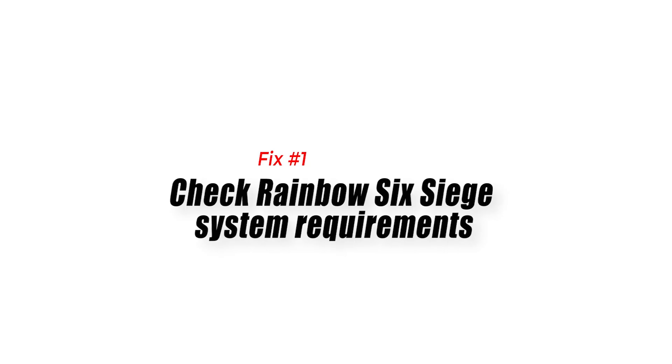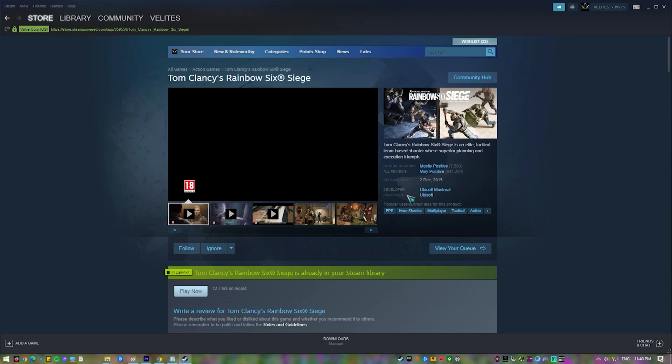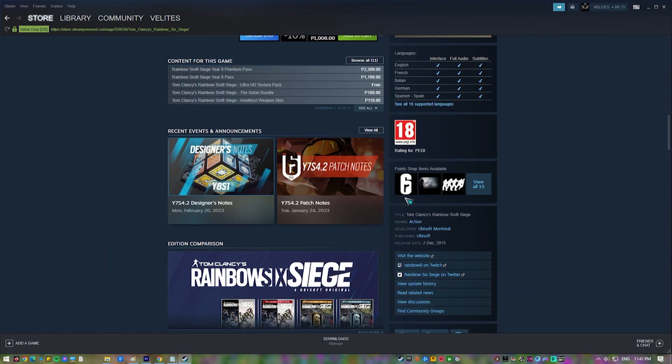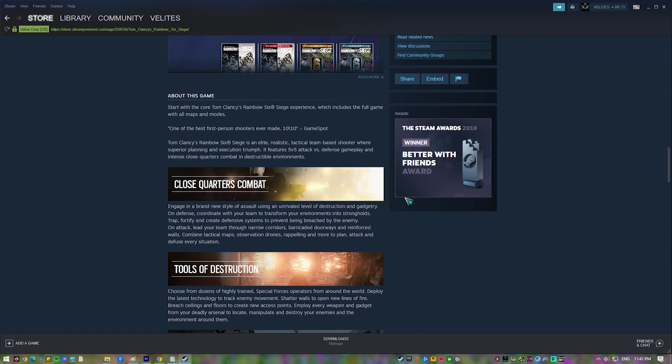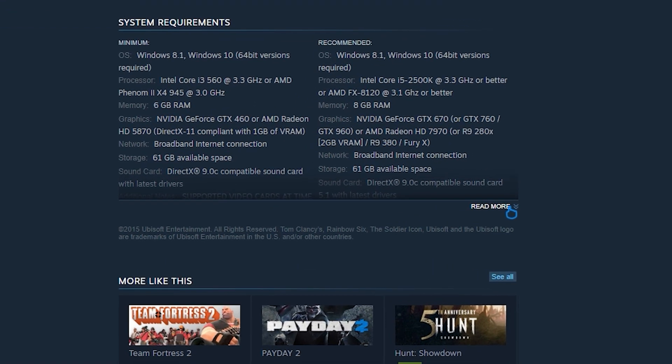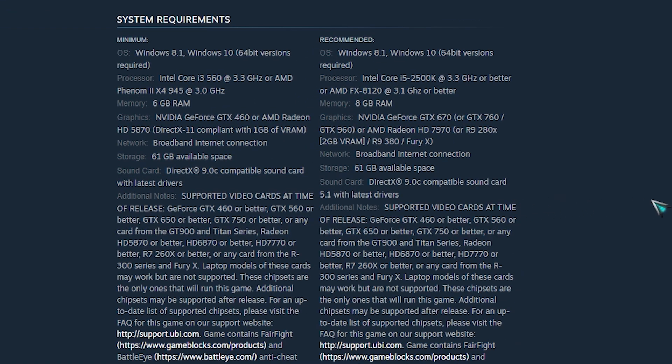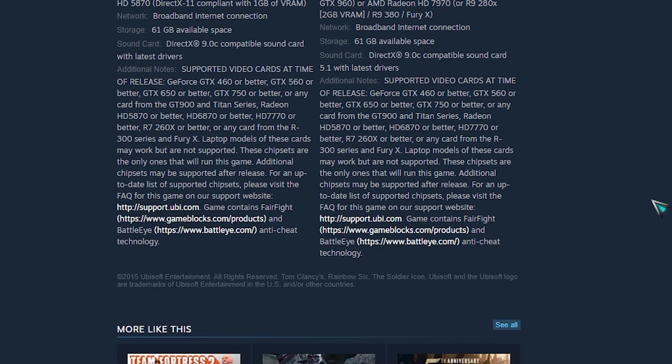Siege keeps crashing issue. Fix 1: Check Rainbow Six Siege system requirements. When playing Rainbow Six Siege, one of the first things you need to do is make sure your computer is capable of running the game. Ubisoft has provided both the minimum and recommended system requirements for the game to run.